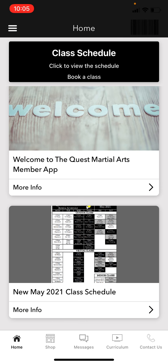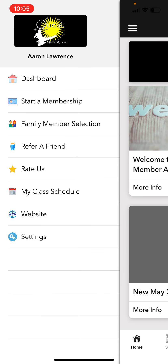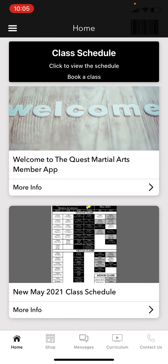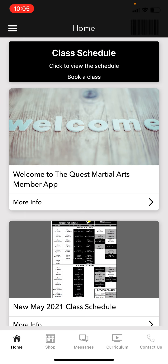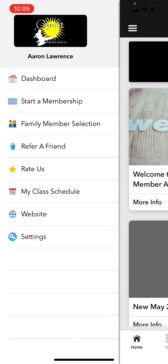Every time you click the hamburger button on the top left corner, you can access the side menu where you can do a lot of different things. The dashboard is what you just saw — any events going on and pertinent information. A lot of times you'll also get push notifications that take you directly to that screen. Don't worry about 'Start a Membership' right now; all of that is done internally.